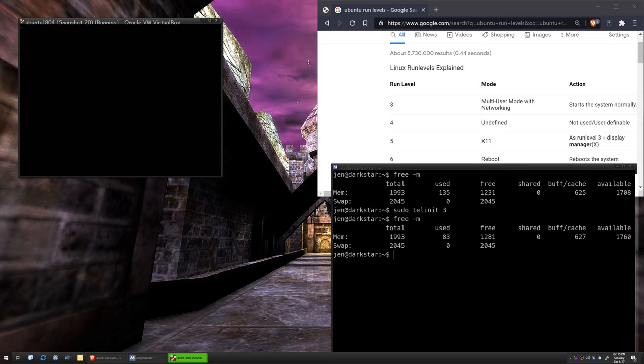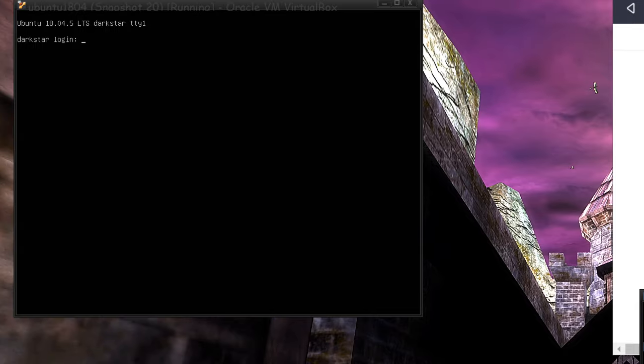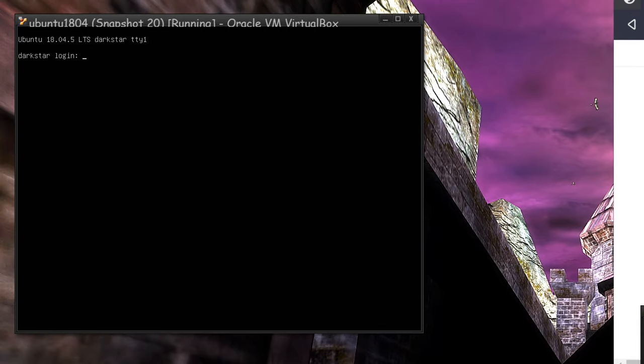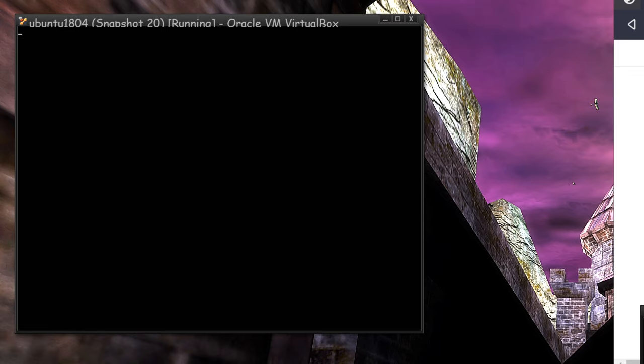So you press the Alt key down, and you hit the arrow key. And if I zoom in here, you'll see right here, it says TTY1 at the top. We have 7 of these. So I can go Alt, arrow, 2, 3, 4, 5, I'm using the right arrow, 6, 7 is for the graphical stack, and back to 1 again.